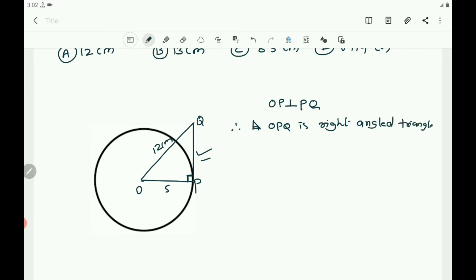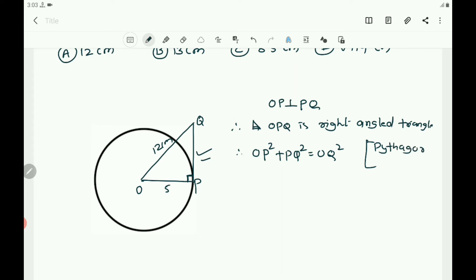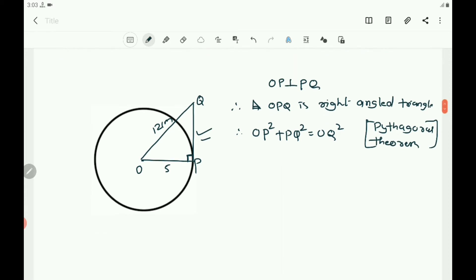Applying the Pythagorean theorem: OP² + PQ² = OQ². Substituting the known values: 5² + PQ² = 12².